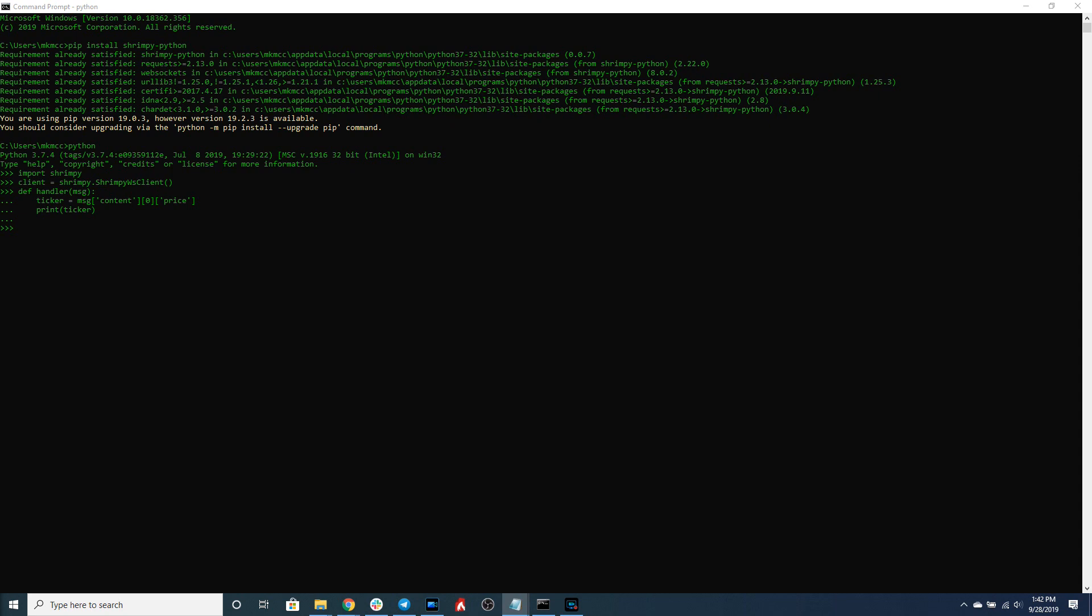So there are a number of different channels. One of them is trade data, there's also order book data, there's also BBO data which is the best bid and ask data. So each of these data streams provides different information. In this tutorial we're going to want to do the trade data stream.